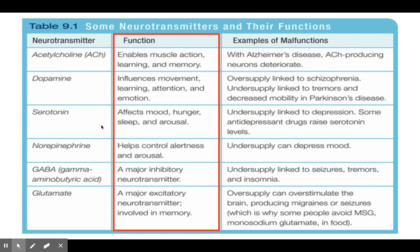Next is serotonin. Serotonin is pretty commonly talked about because it's one of the biggest neurotransmitters involved in very common mental illnesses such as anxiety and depression. Serotonin affects your mood — whether you're feeling depressed, anxious, happy, or sad. It also has an impact on your levels of hunger, sleep, and arousal, meaning how alert you are, and it can also be linked to sexual arousal. If you don't have enough serotonin, it's linked to depression.